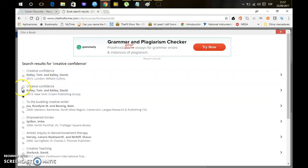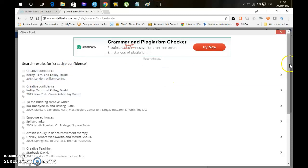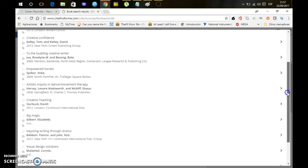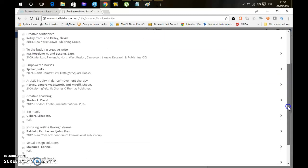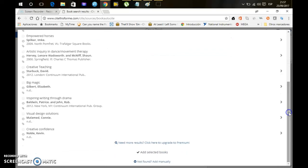But in this case you only have to search for the book, and after that if you found the book that you are using for the citation, you just select it, and at the end you click on this button that says Add Selected Books.